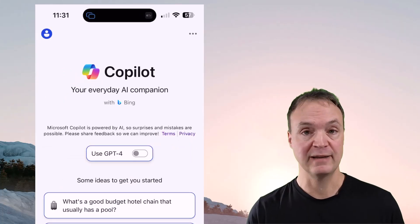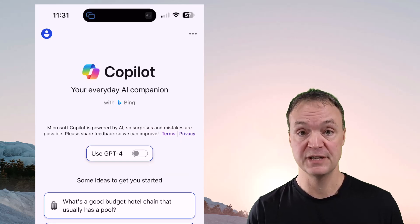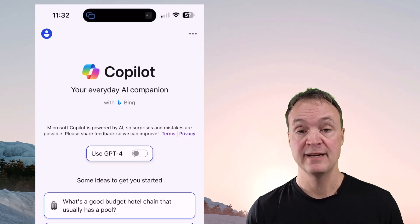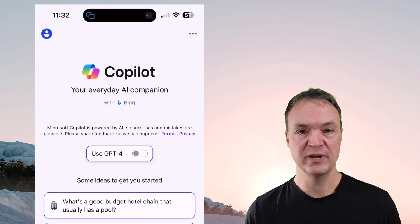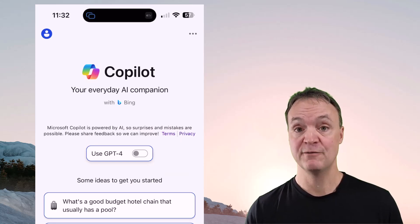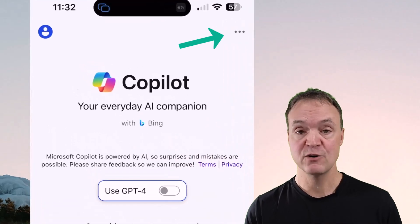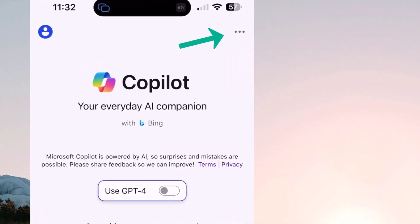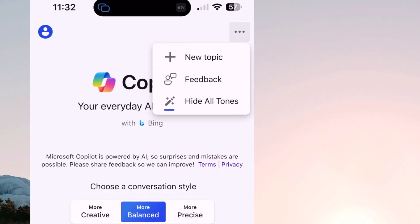Using Copilot on your iPhone is like having your own personal assistant — you can ask it anything. Before I ask it anything, I just want to show you a few settings that you can adjust before it gives you the answer. Go up to the top right-hand corner and click on those three little ellipses. Notice that we have "show all tones."